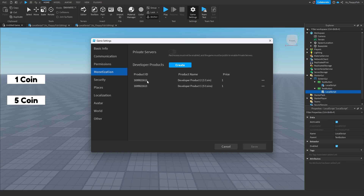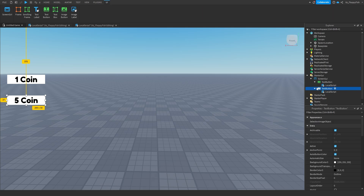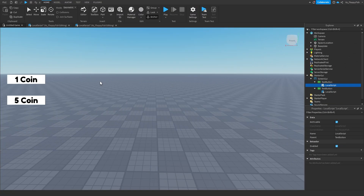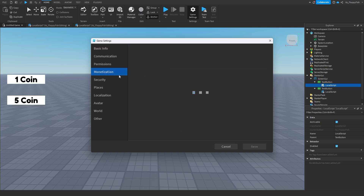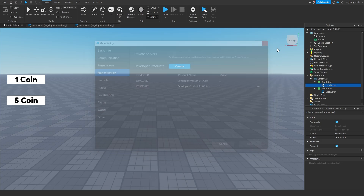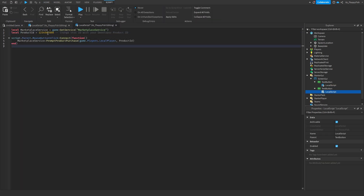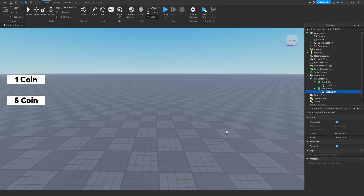Now that we have our developer products, we want to add their IDs into the scripts accordingly. For the one coin product, click the three dots, click 'Copy ID to Clipboard', go to the local script inside the one coin text button, remove the placeholder ID, and paste in the new ID. Do the exact same thing for the five coin script — go back to Monetization, copy the five coins ID, and paste it into the correct local script.